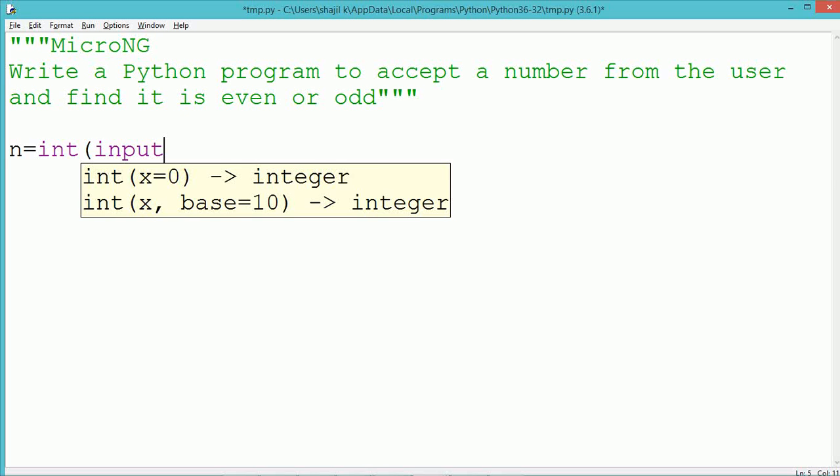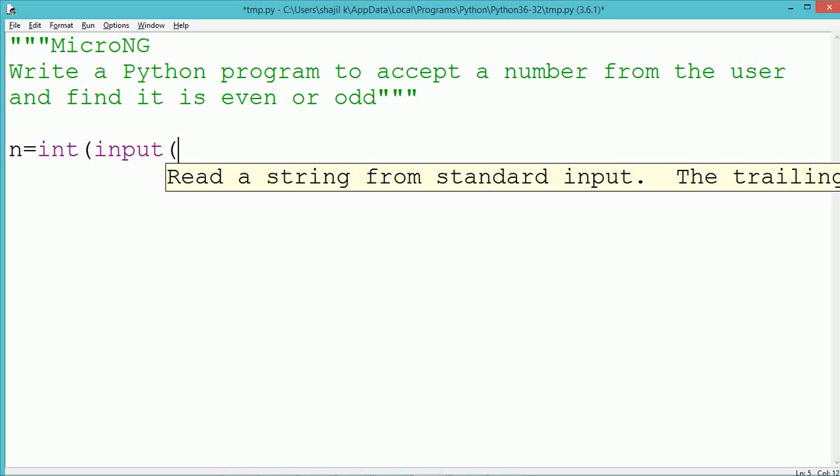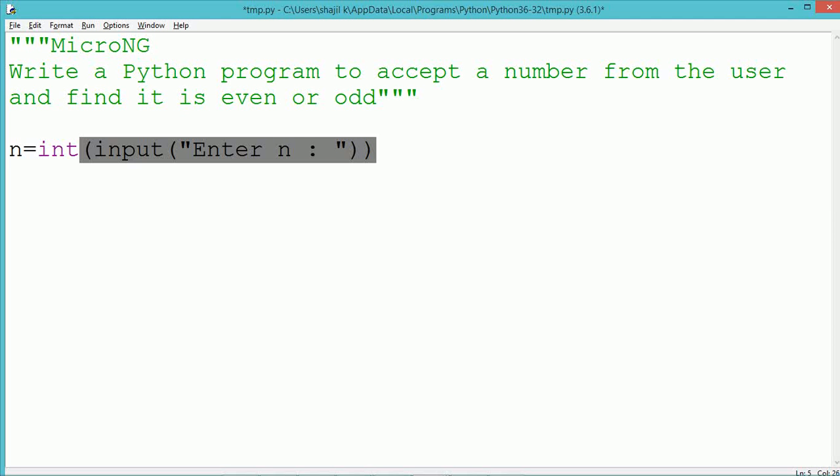This tutorial discusses a Python program to accept a number from the user and find if it is even or odd.